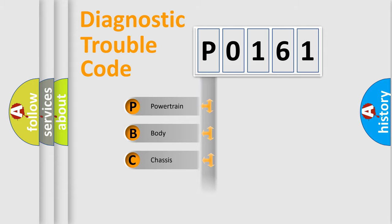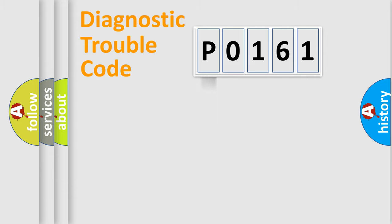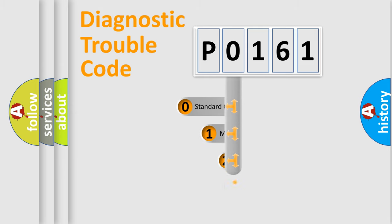Powertrain, body, chassis, network. This distribution is defined in the first character code.